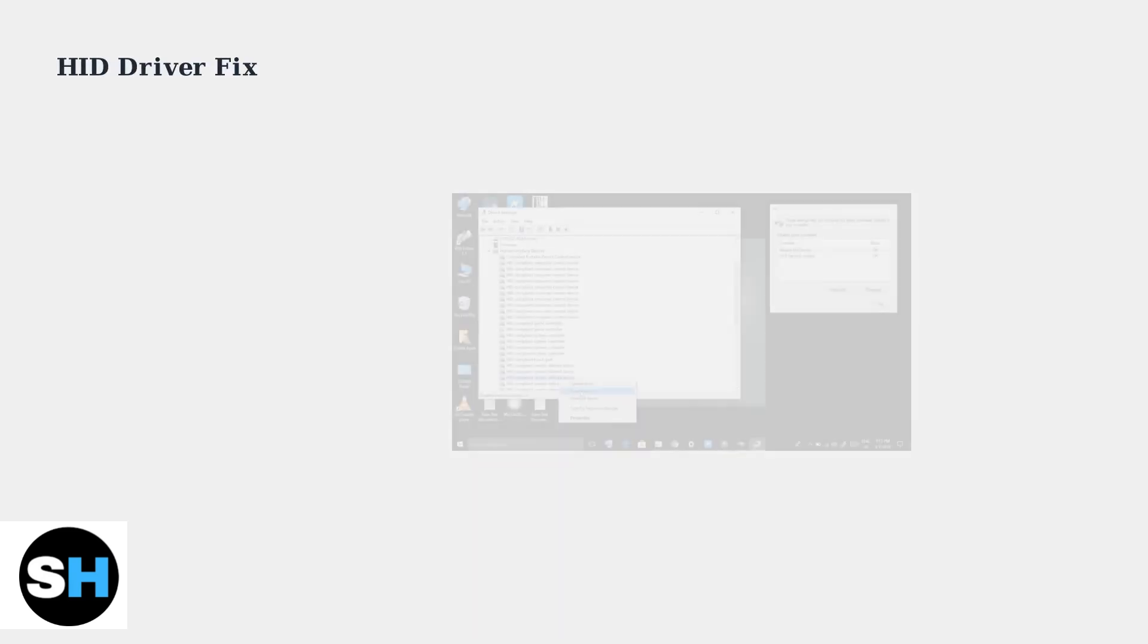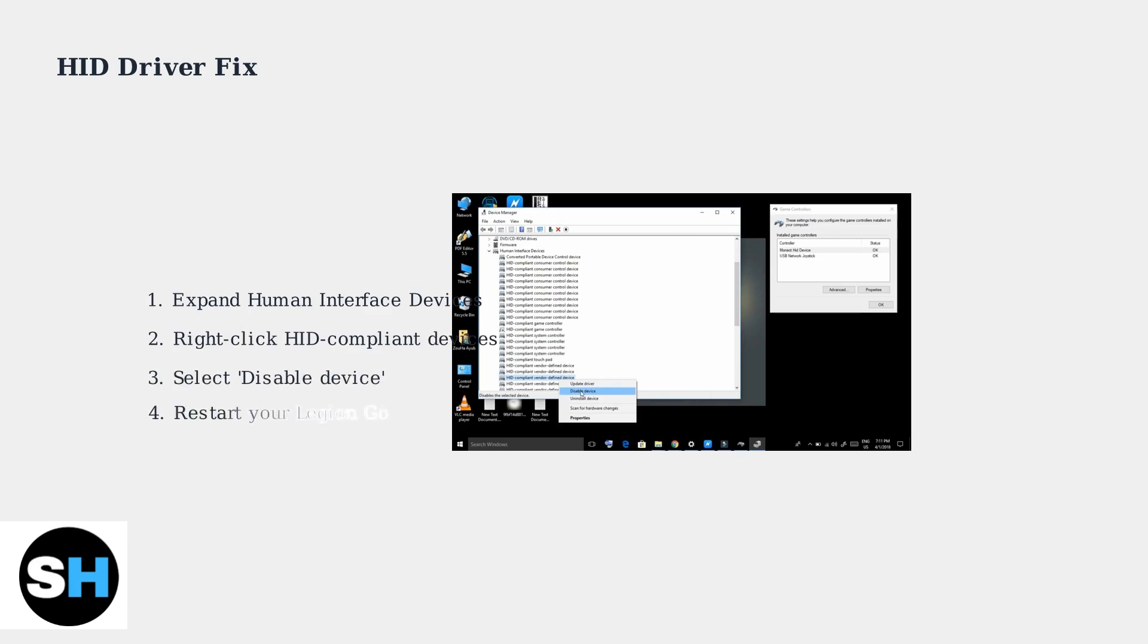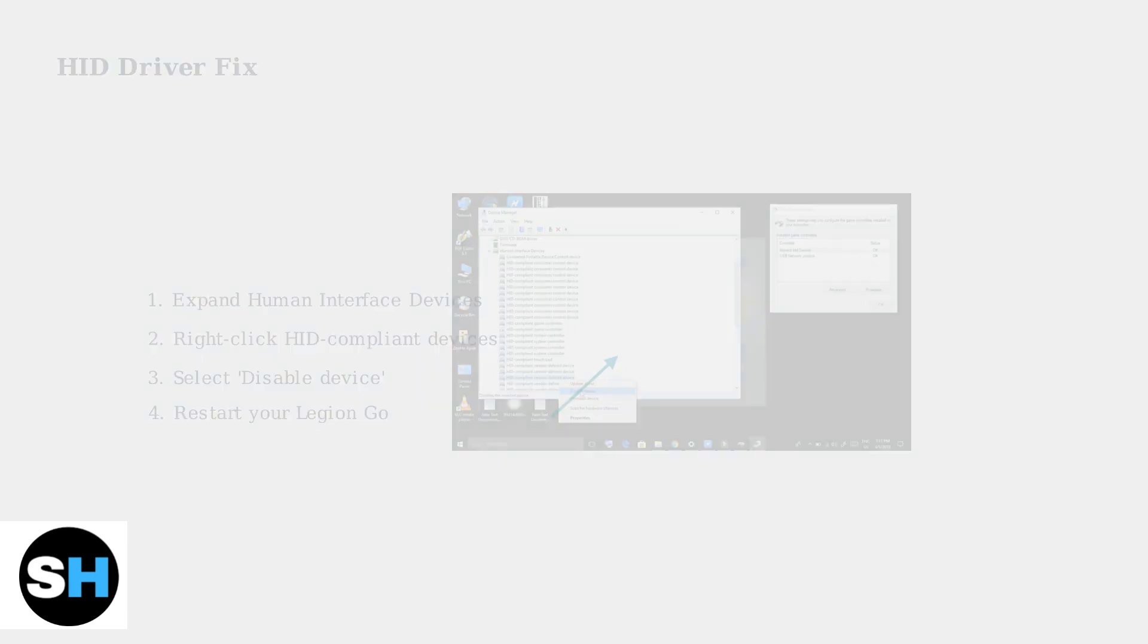A common fix involves deleting HID compliant game controller drivers. Navigate to Human Interface Devices in Device Manager and disable or uninstall problematic HID devices.